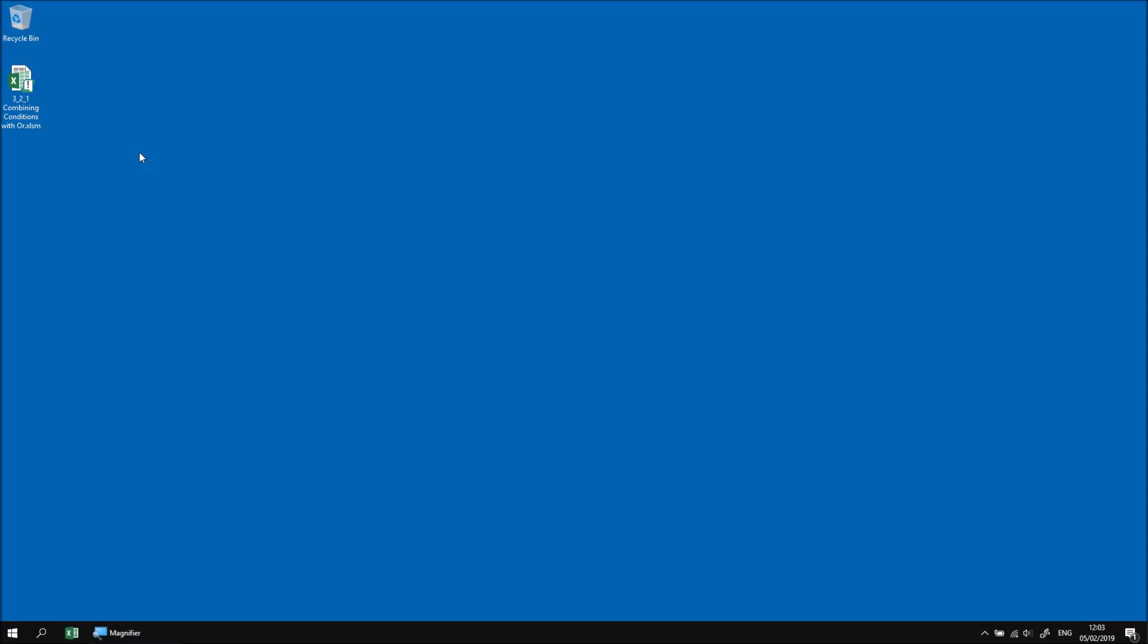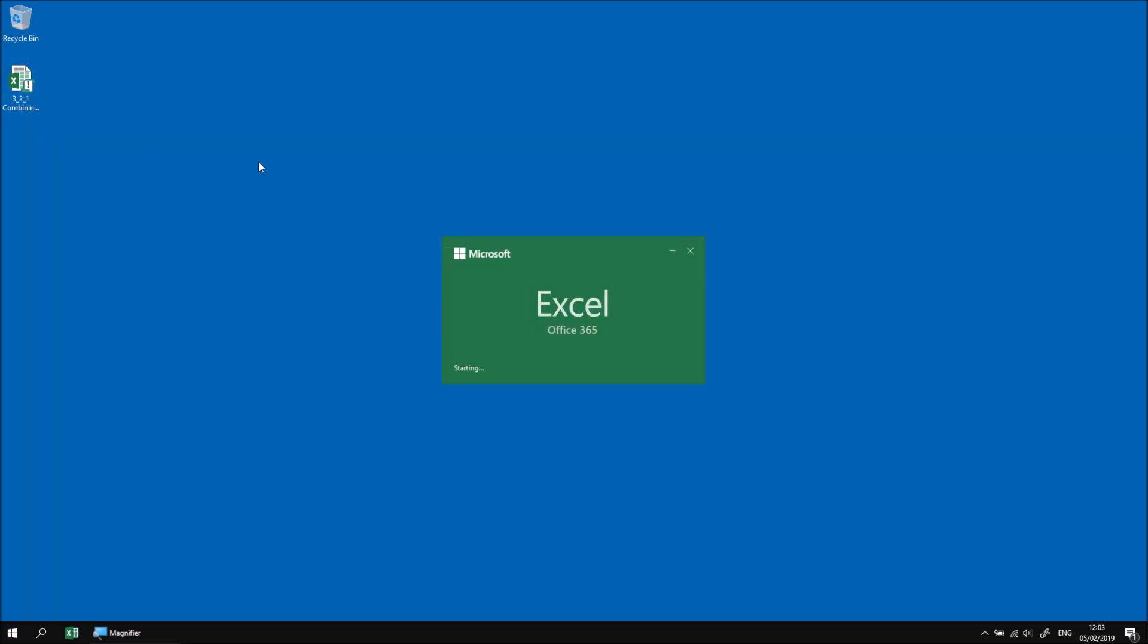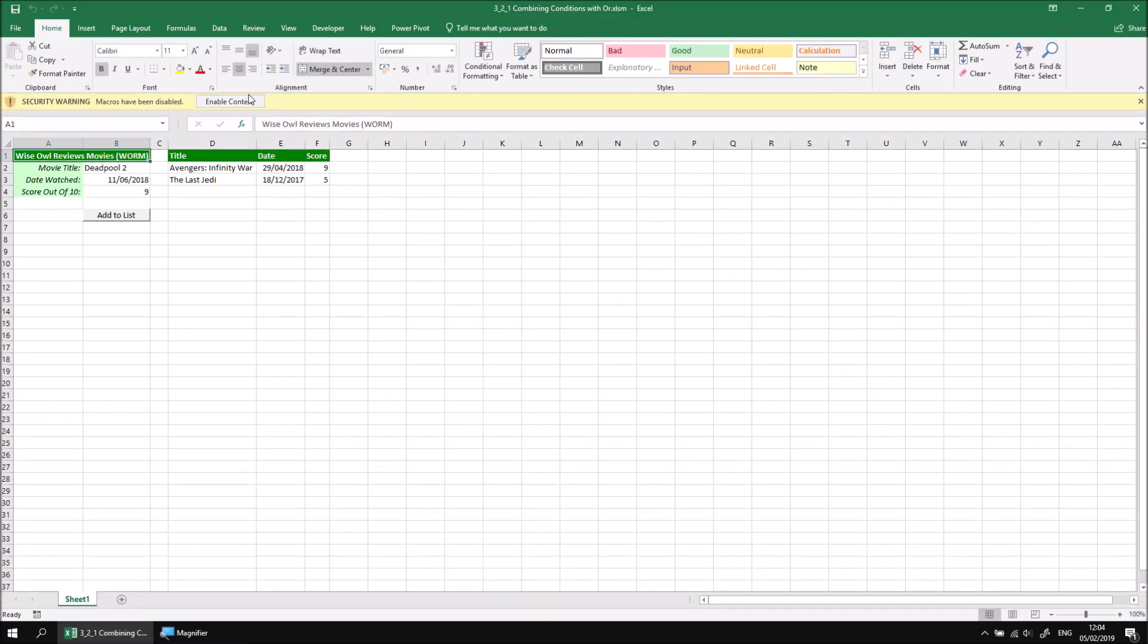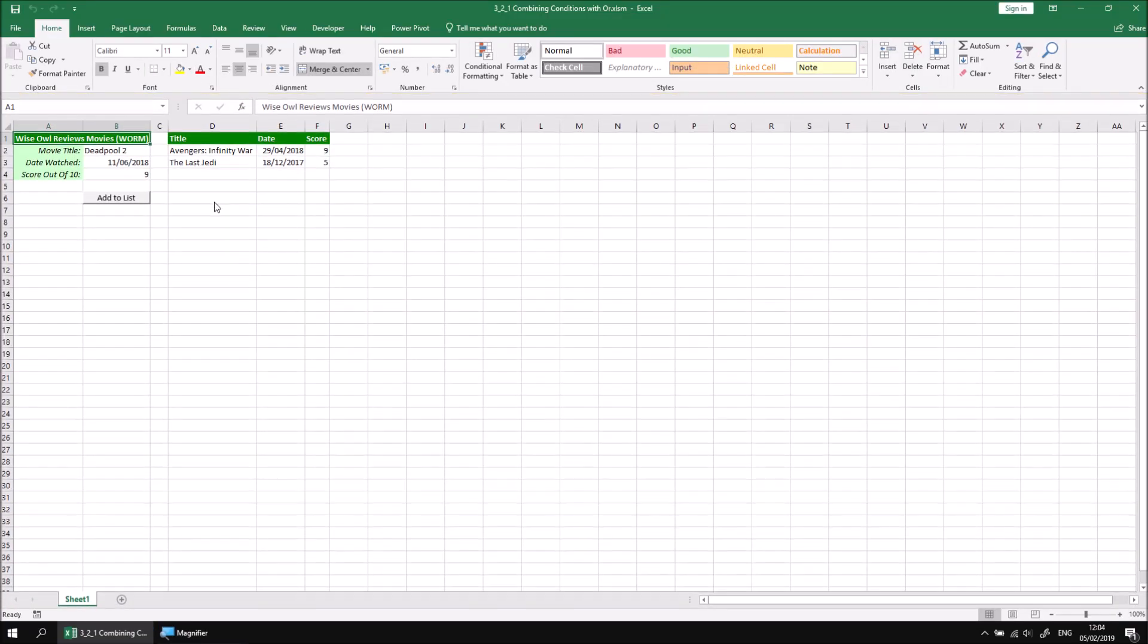In this part of the lesson we're going to look at how we can combine multiple logical tests using the OR operator. Let's start by opening up the file that I've already downloaded and extracted, and then if we need to we can click the enable content button to allow the code in the file to run.